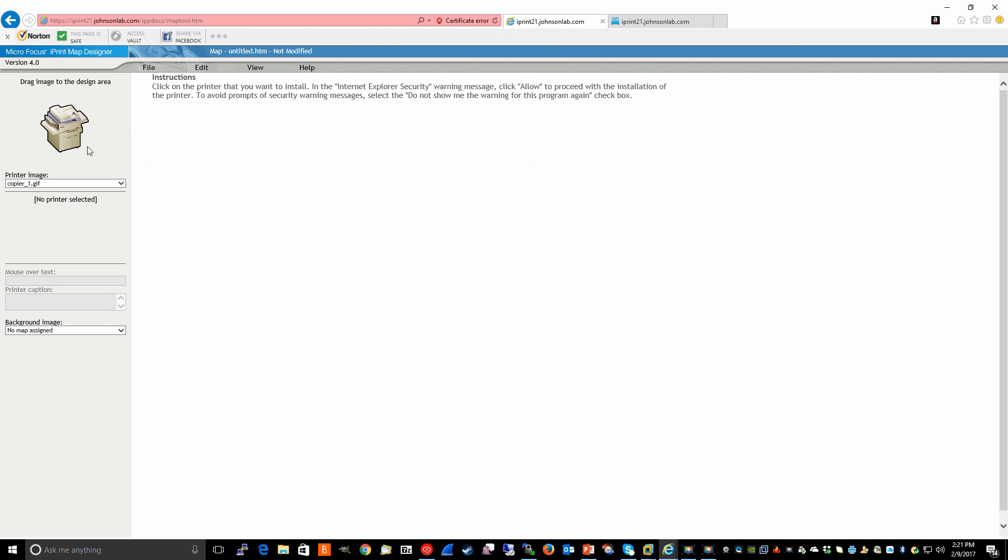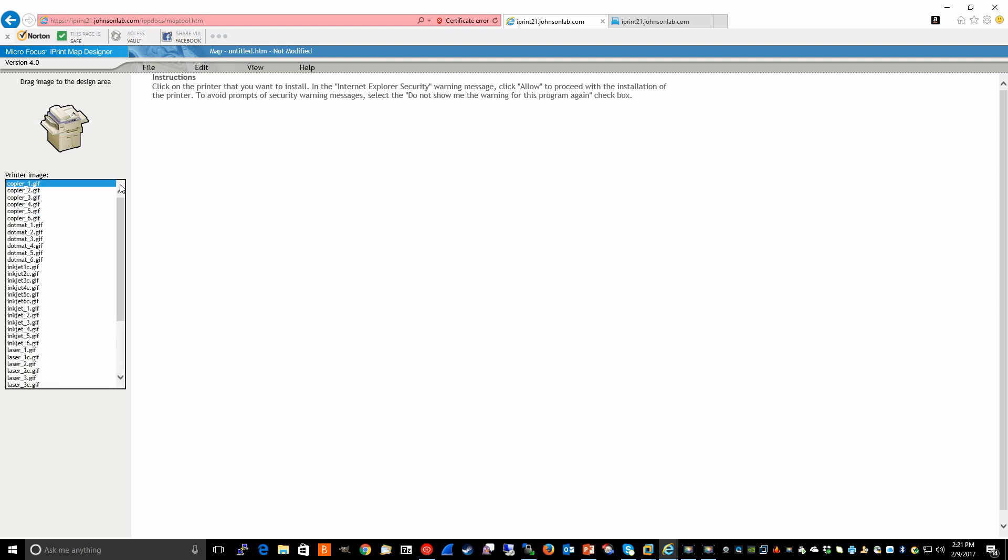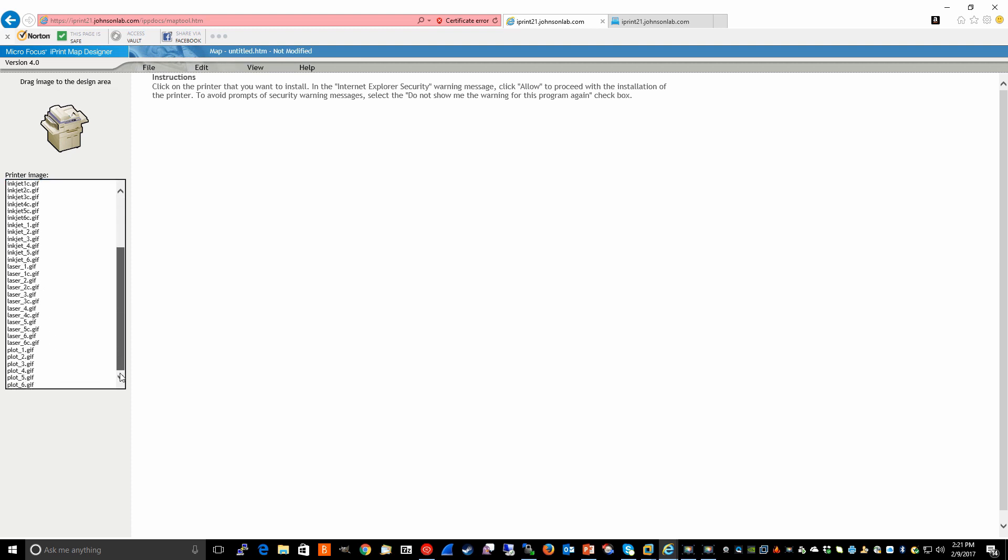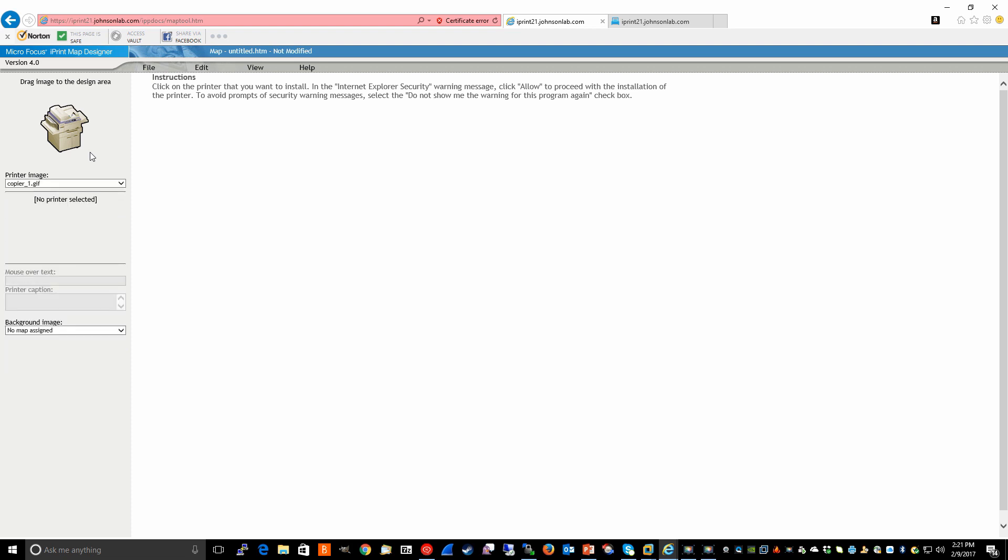dot matrix printers, inkjet, laser. I found that most of these images are sufficient for the purposes of the designer. It also ships with two sample office images.